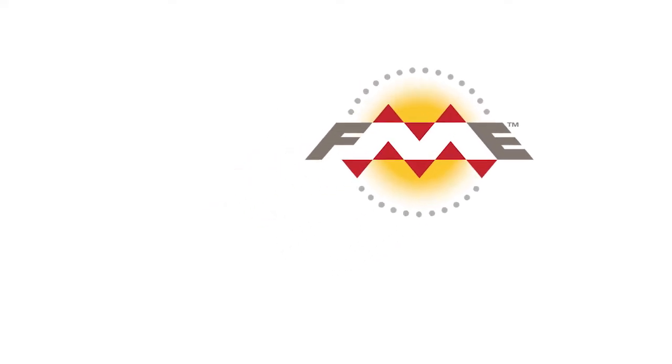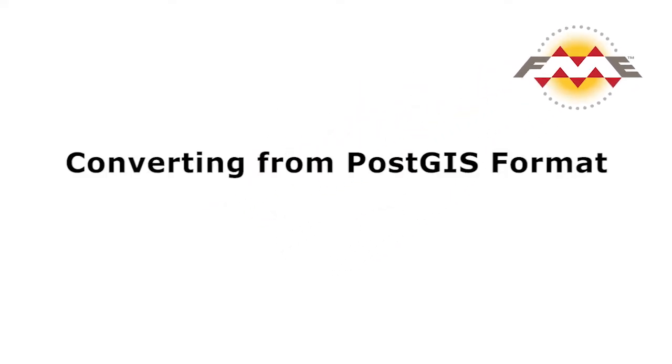In this tutorial we will set up a WHERE clause to read data from a PostGIS database and write the data to a file geodatabase. We will also explore other FME parameters that control how data is read from a database.